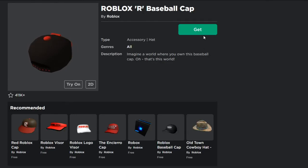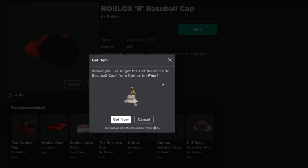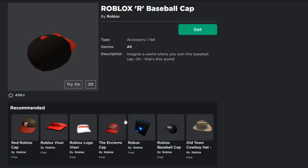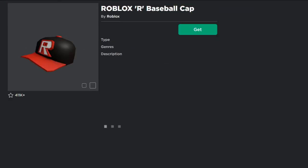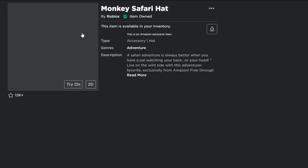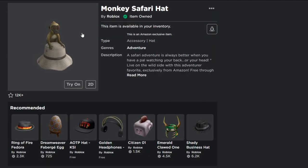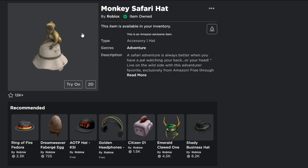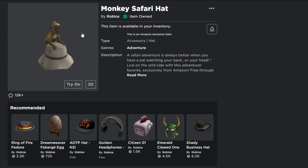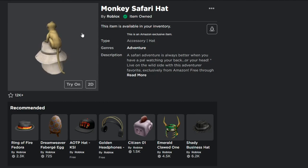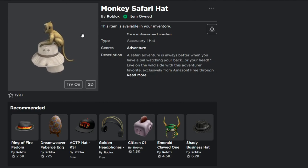Then you click Get, and there you go — it says 'Would you like the hat?' It says Roblox R Baseball Cap, but you're actually going to get the Monkey Safari Hat. This is like a glitch, so make sure you go do it. There we go — we got it! If you go to your inventory right now, you'll actually find the item. We got the Monkey Safari Hat! That's a glitch you can do — make sure you try it before they patch it. I hope you enjoyed today's video. If you enjoyed it, smash that like button, comment down below to win Robux, and join my group Apple Nation. That's it for today — Alpha Ball, I'm out, peace!